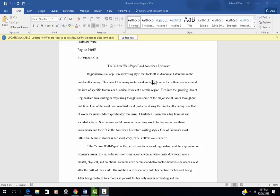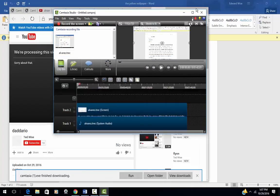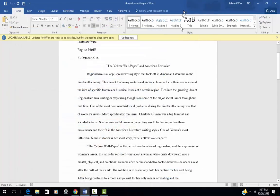Regionalism is a large, widespread writing style that took off in American literature. Wait a minute, how do you know that? You can't just say that and say, well, it's part of my bank of knowledge. You got that somewhere. Excuse me, I gotta get rid of this stuff. You got that somewhere. Where did you get it? You have to cite that.